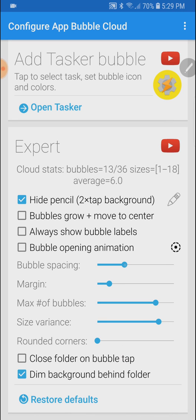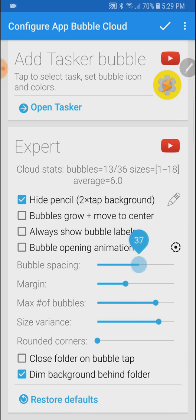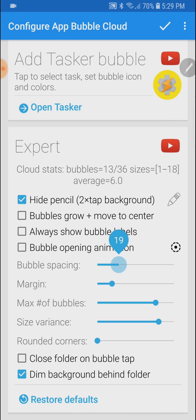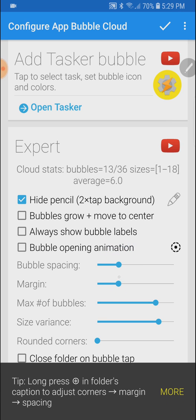Until now if we changed the bubble spacing the margin changed together with it, you didn't have specific control on the margin. Now the two can be untied and you can control the margin separately.